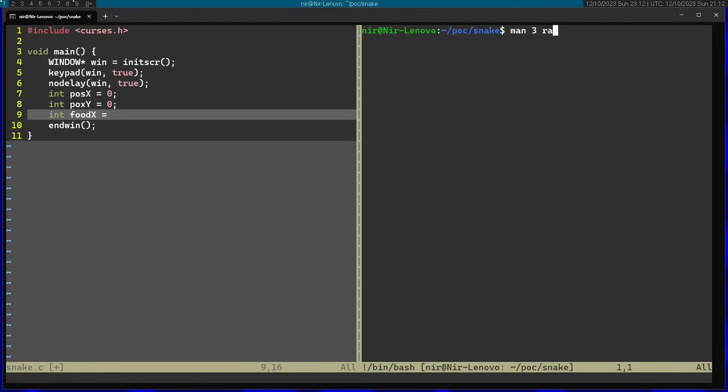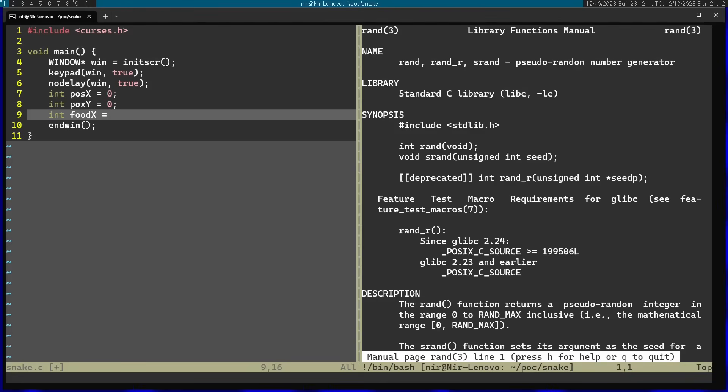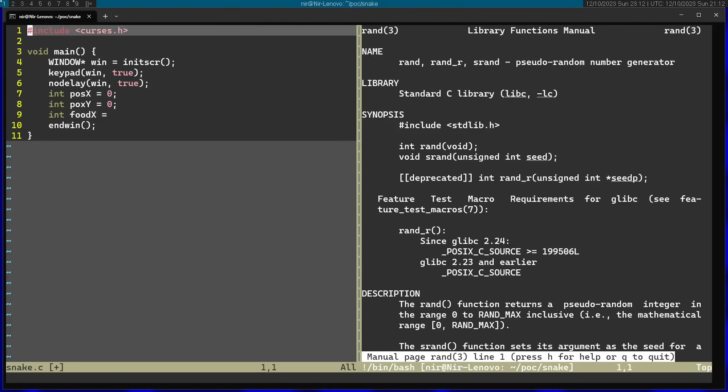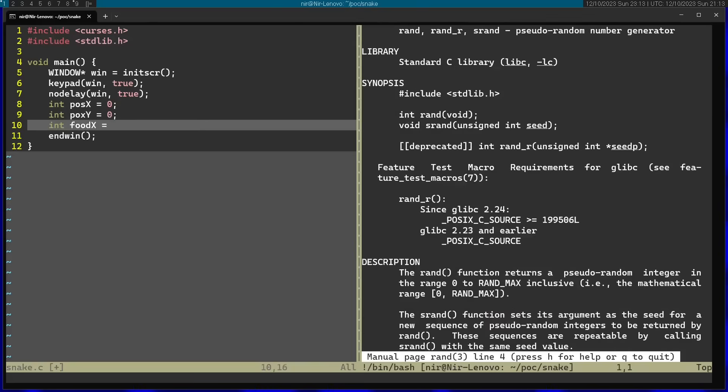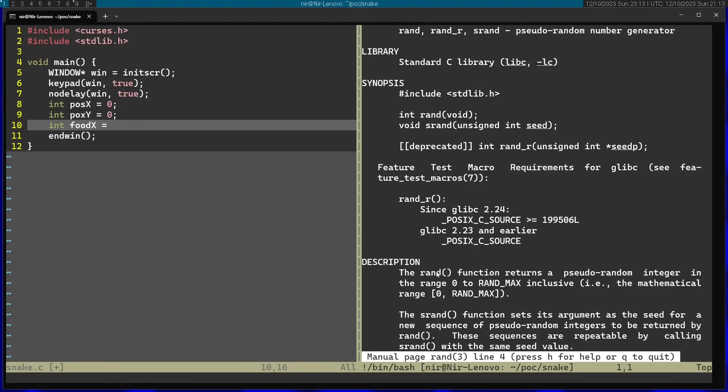So I'm going to open man3 rand. First of all, I'm going to include the additional library right over here. And you can see I have two functions here. I have srand, which will seed the random number with something. And I just have rand. Now, honestly, I don't really care about seeding the random number right now. So I'm just going to use rand right away and use the default seed that it comes with.